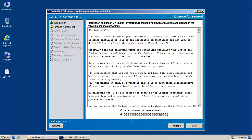When the license agreement screen appears, review the agreement and click the radio button to accept it. After doing so, click Next to continue.